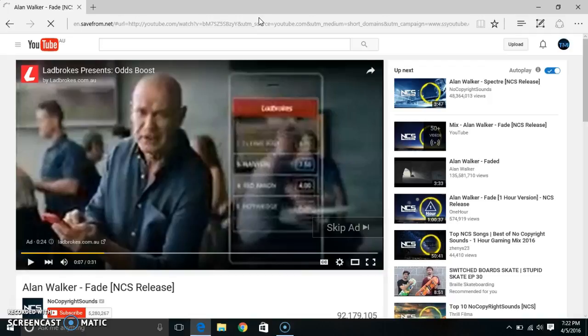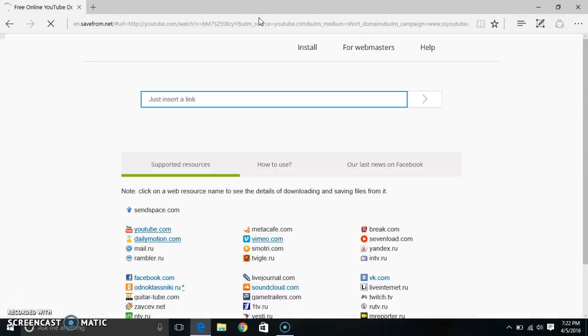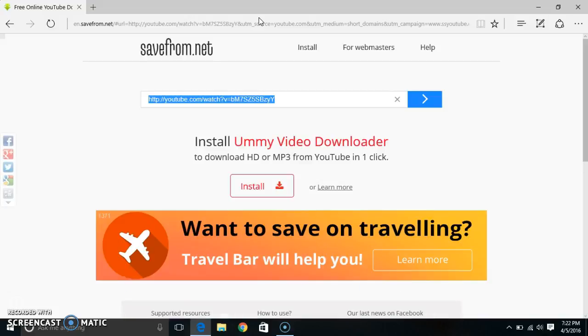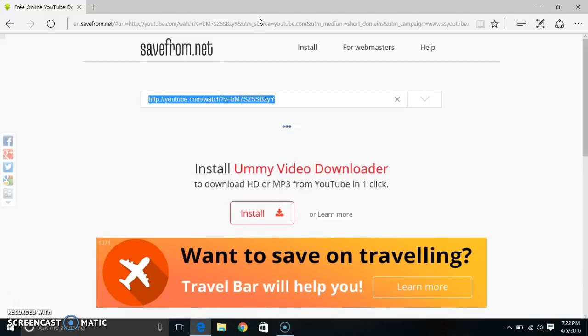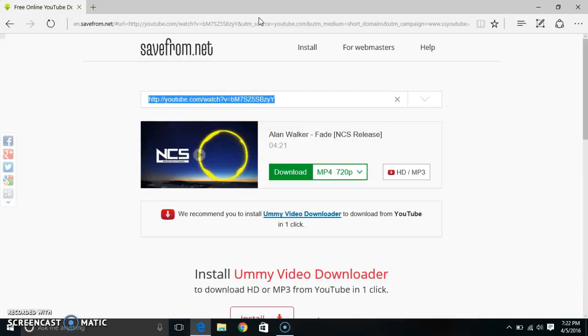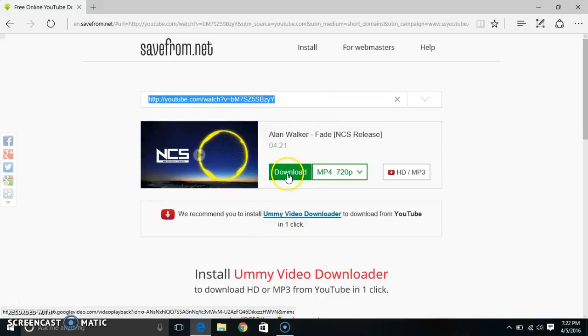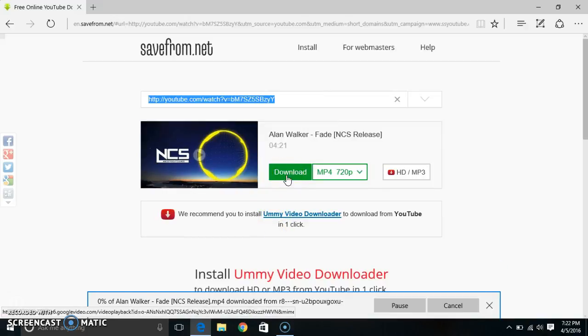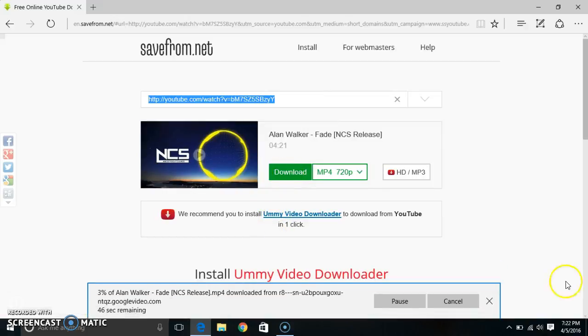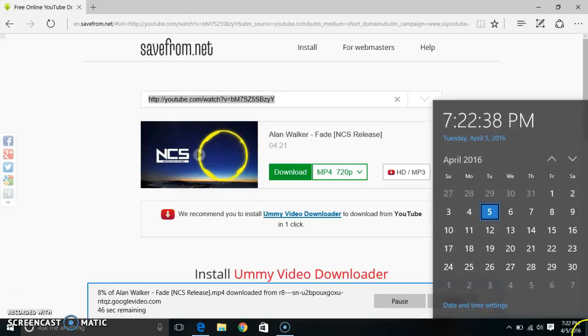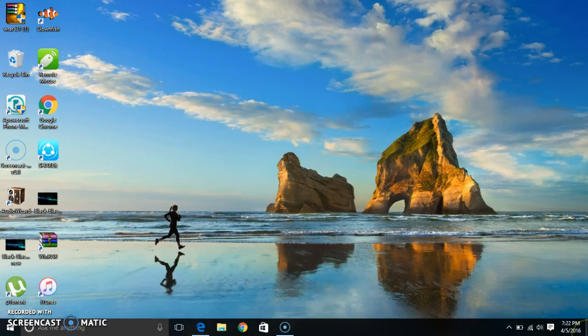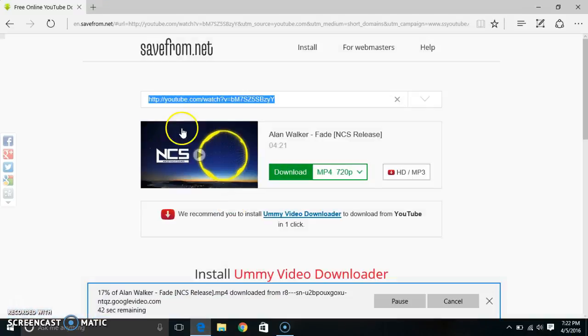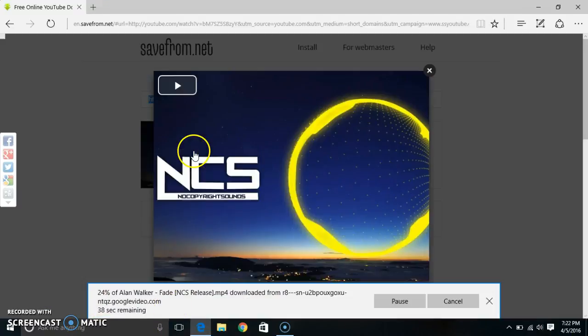Now what you want to do is - what just happened? Once it comes up like this, download. Let me make sure it's downloaded. It's downloading, so I'll play the music while it's downloading. Let's fast forward and move on.